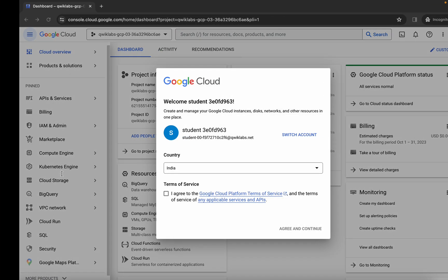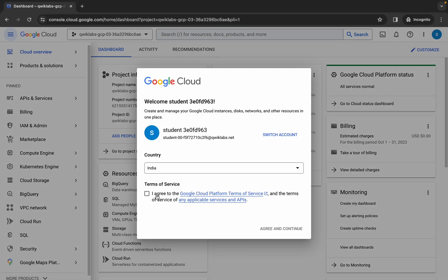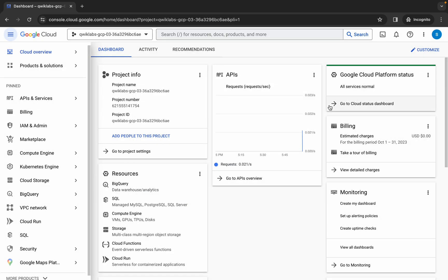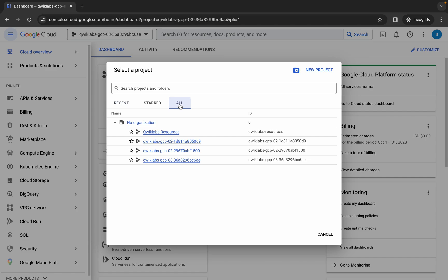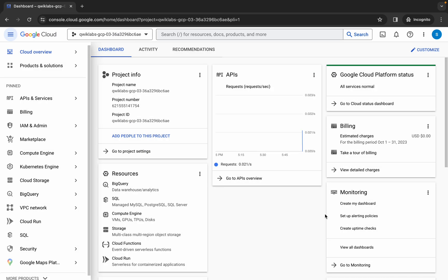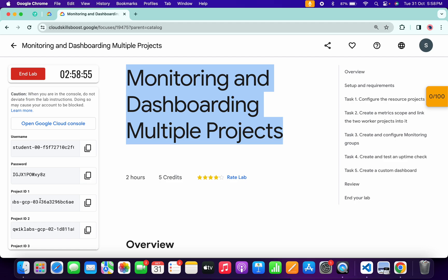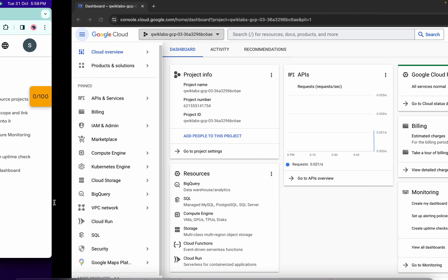First of all, just simply login with your credentials. Once done, come back, click on the checkbox, and then click on 'Agree and Continue.' Now just wait, and if we click on this dropdown you can see all the project IDs. Click on 'Cancel' and from here cross-verify this project ID — that means we are in the first project ID.